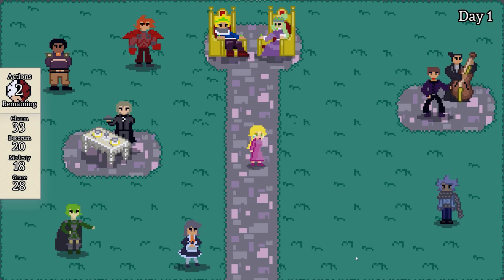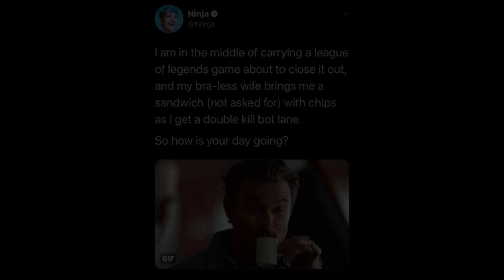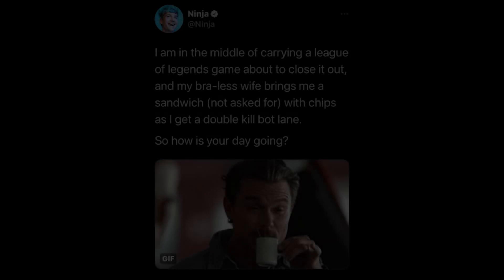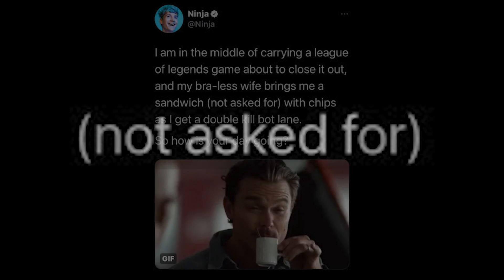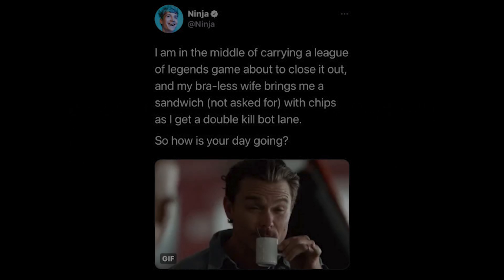Anyway, I have no idea how to end a video, so for this one I'll be doing a dramatic reading of a beautiful piece of poetry that was tweeted by one Sir Tyler Blevins. 'I'm in the middle of carrying a League of Legends game, about to close it out, and my brawless wife brings me a sandwich — not asked for — with chips, as I get a double kill bot lane.' So, how is your day going? Okay, bye.